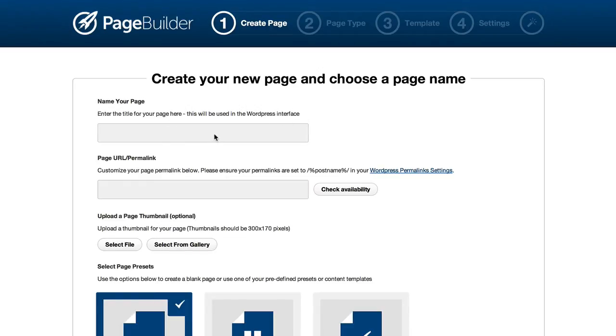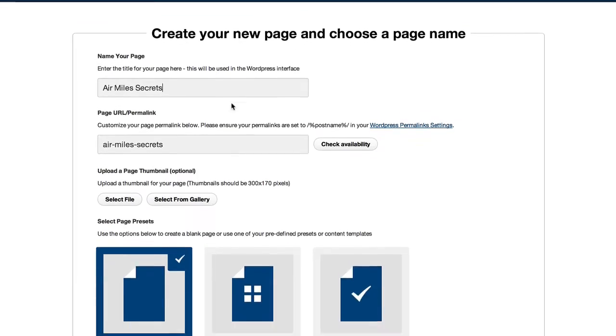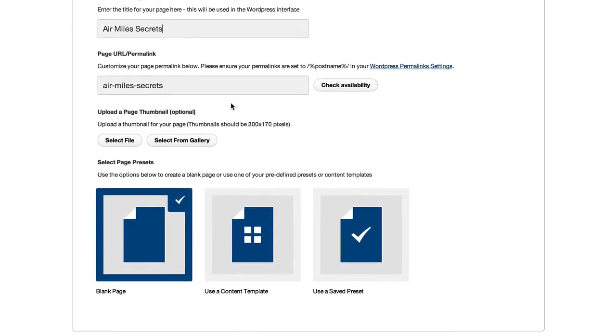So I'm here in our page building system and the first thing I'm going to do is give my sample page a name. This page is going to be all about Airmile Secrets, a sample product I'm creating for this video.